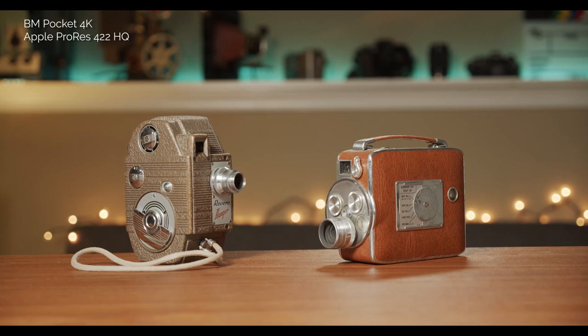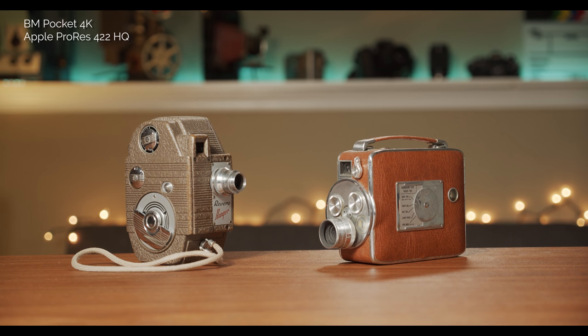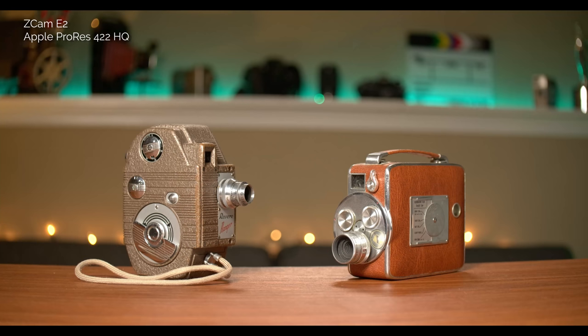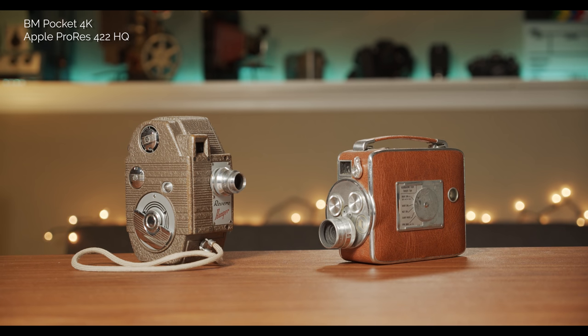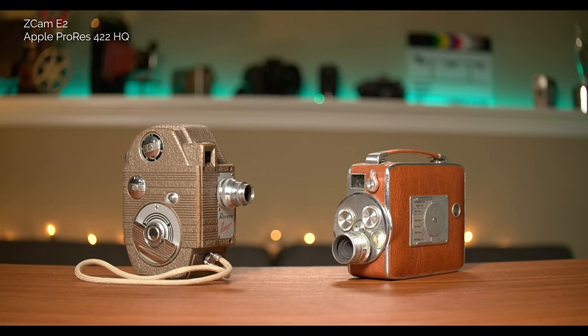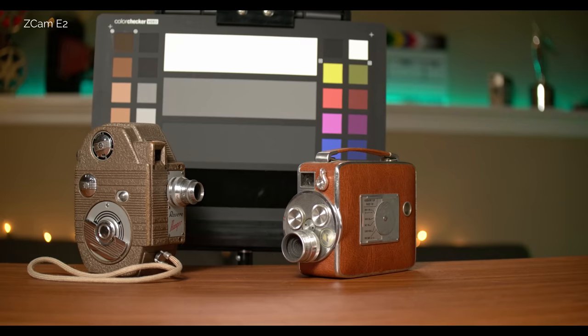Both cameras are capable of recording in Apple ProRes. If you like working in ProRes, download the files and tell me what you think — personally they both look great. Just keep in mind that if you want to shoot Apple ProRes in high frame rates above 30fps on the Z Cam, it's not going to happen because you'll have to switch to H.265. Another question I got is about rolling shutter on these two cameras, so let me quickly show you how it looks.